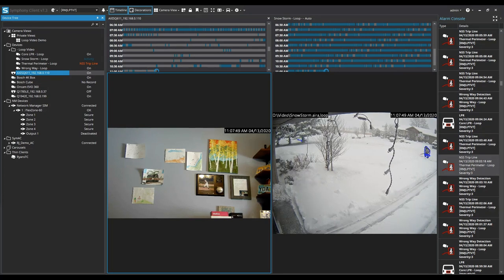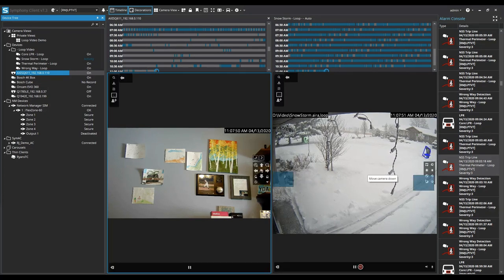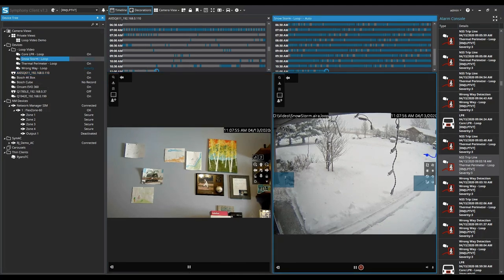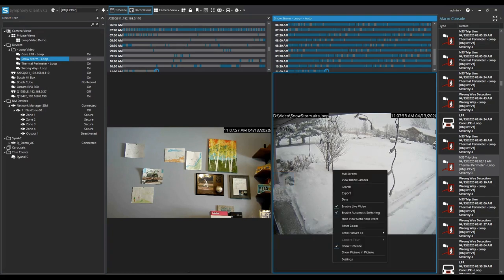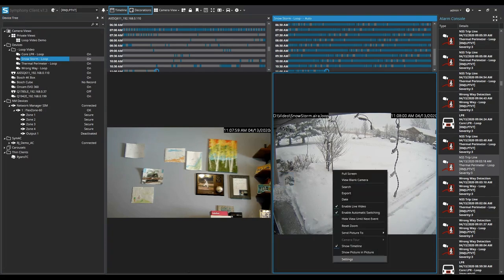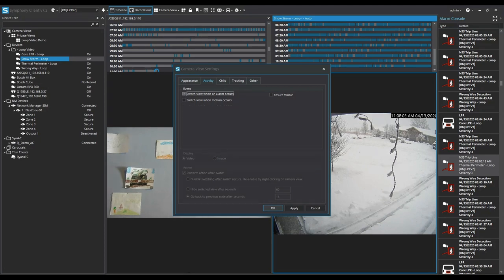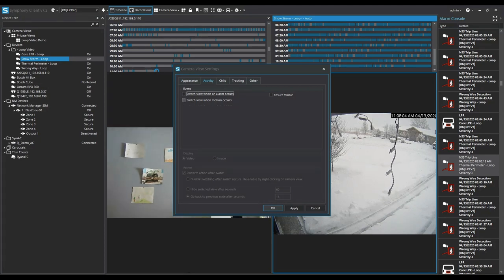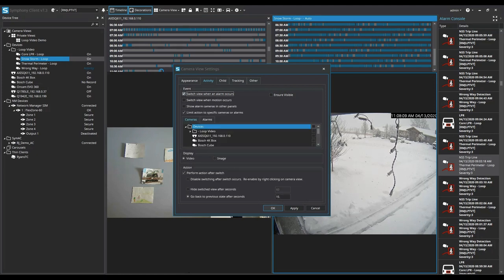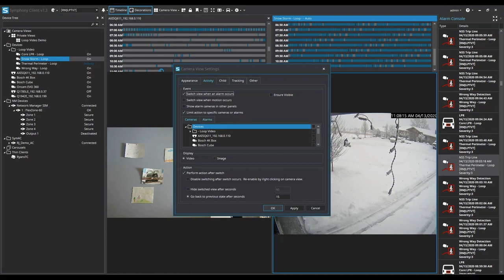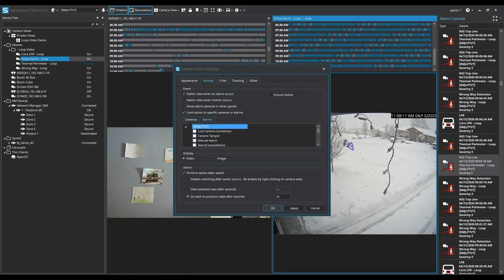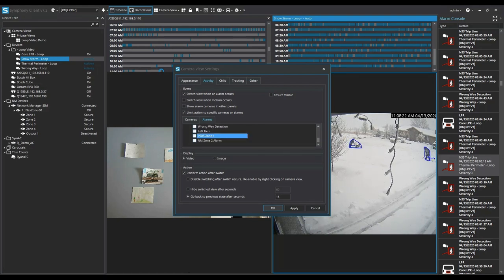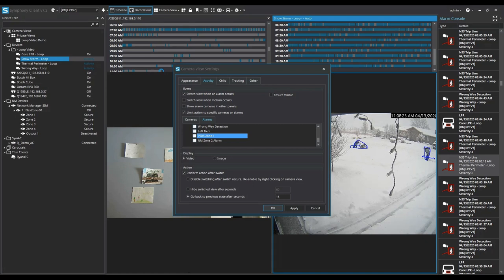Now typically what happens is we create events and these events trigger and cause certain things to action. So here on the right hand side I can by simply going into the settings and under the activity tab I can switch this camera which is just a looped video file, and I want it to switch when an alarm occurs and in this case I want to limit that action to a specific rule that I created which is under my second tab here under the alarms. This rule is going to be that PID zone 1 alarm that I do receive from my FlexZone 60 which is what I'm going to be using today through my simulator.